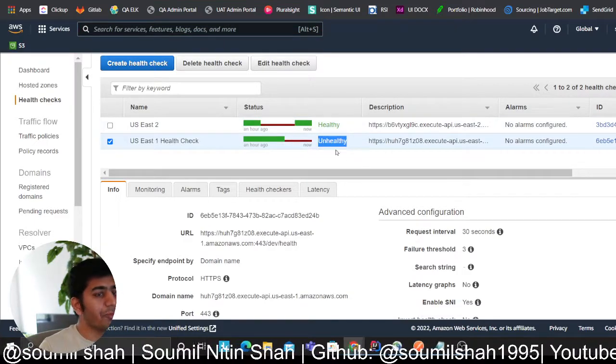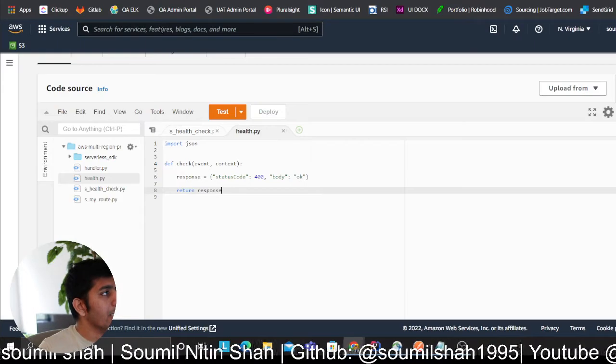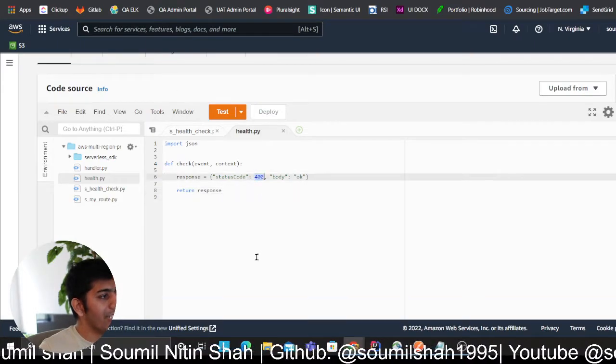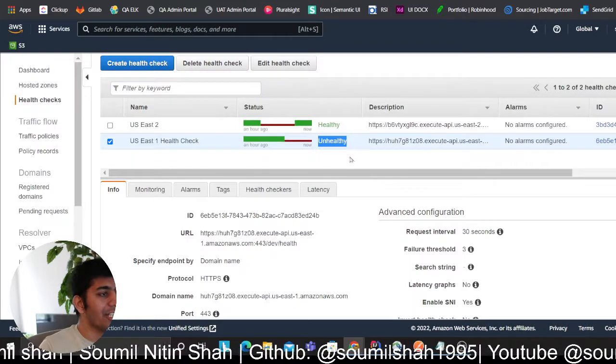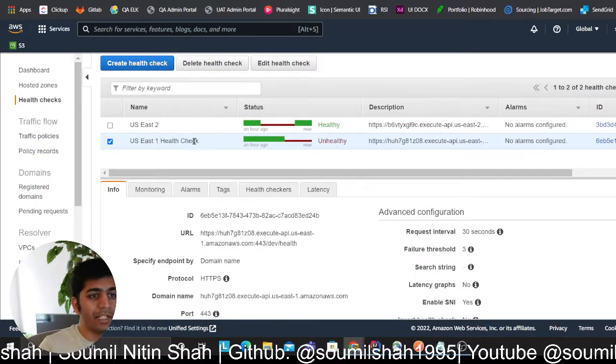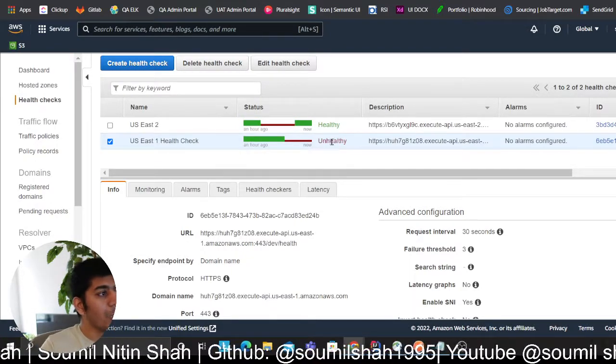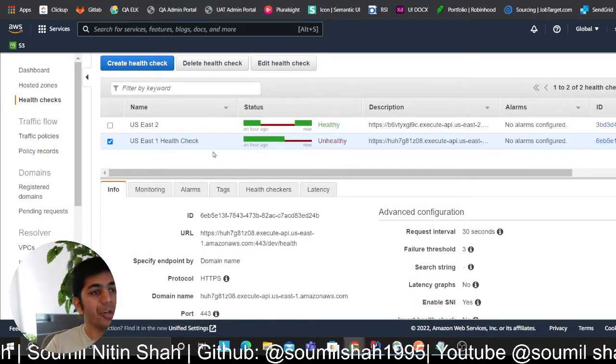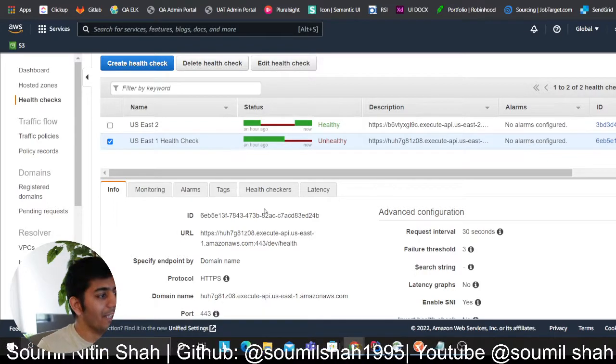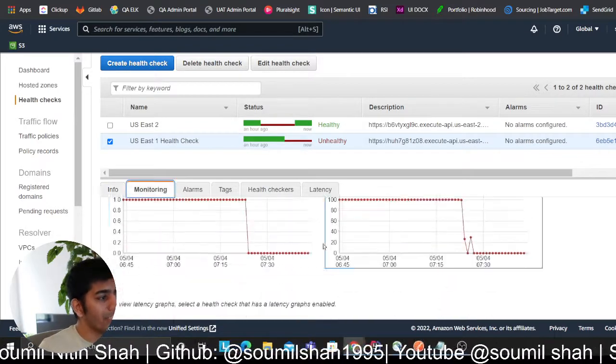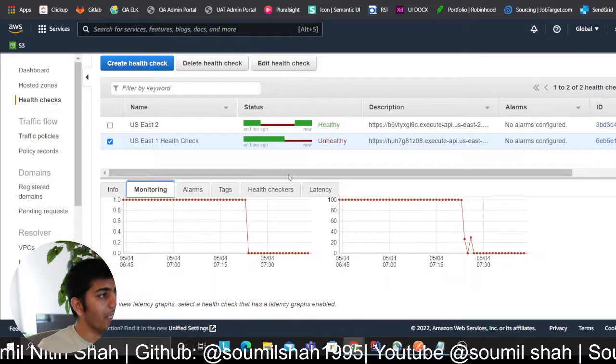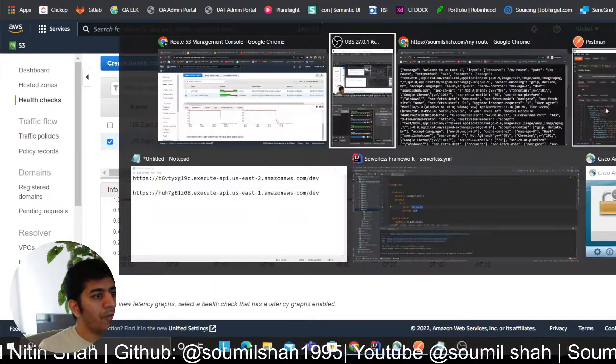So what I did essentially, I went here and I changed the status code to 400, which means my health check is going to fail, which means that something happened there in that region. I want to route all my traffic from US East 1 to US East 2. That's the scenario I wanted to try out. As you can see, it's unhealthy right now.